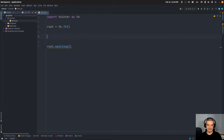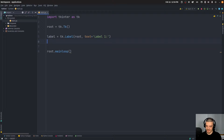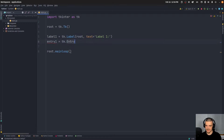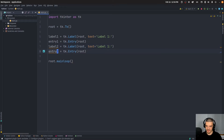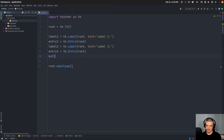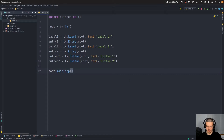Now let's create some UI elements — a label, an entry, and more. We say label1 = tk.Label with root as the parent and text='Label One', then entry1 = tk.Entry(root). We copy these to make label2 and entry2, and finally add two buttons: button1 = tk.Button(root, text='Button One') and button2 = tk.Button(root, text='Button Two'). These UI elements are defined but not yet visible — the window is still empty when we run it.